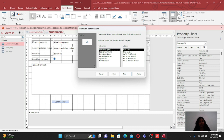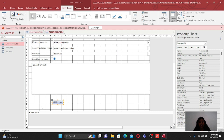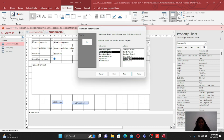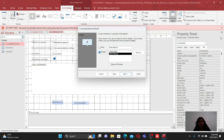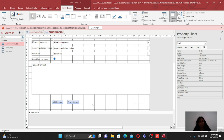A Command Button Wizard will open. We need to create an Add Record button and a Save button. For the Add Record button: select Record Operations, then Add New Record, click Next, make it text, and click Finish. Then double-click again for the Save button: select Record Operations, Save Record, Next, make it text, and Finish. Align the buttons so they look neat.